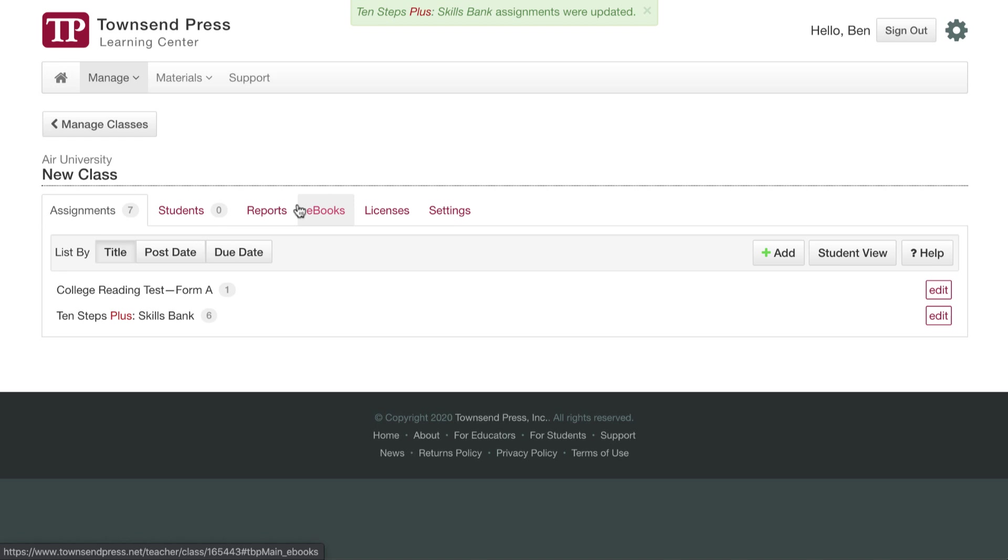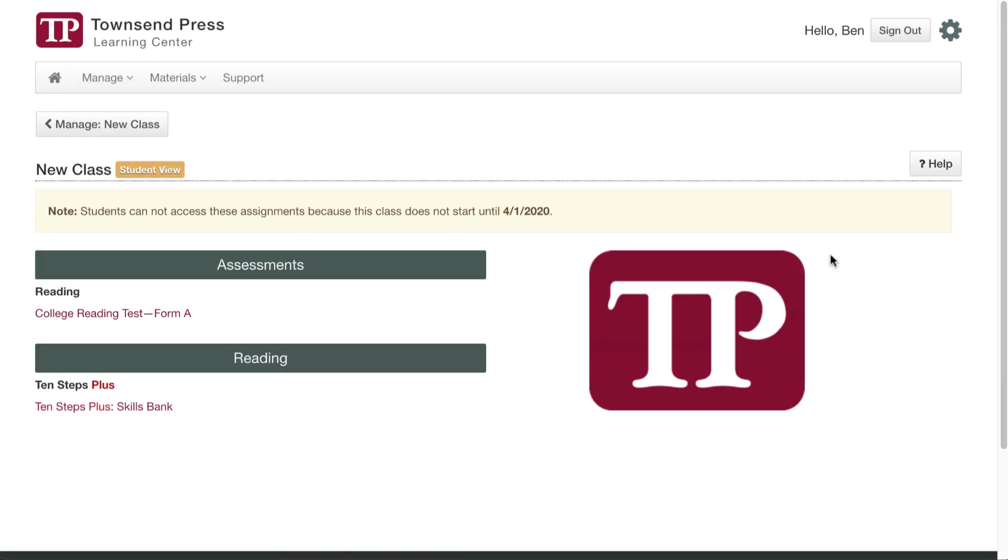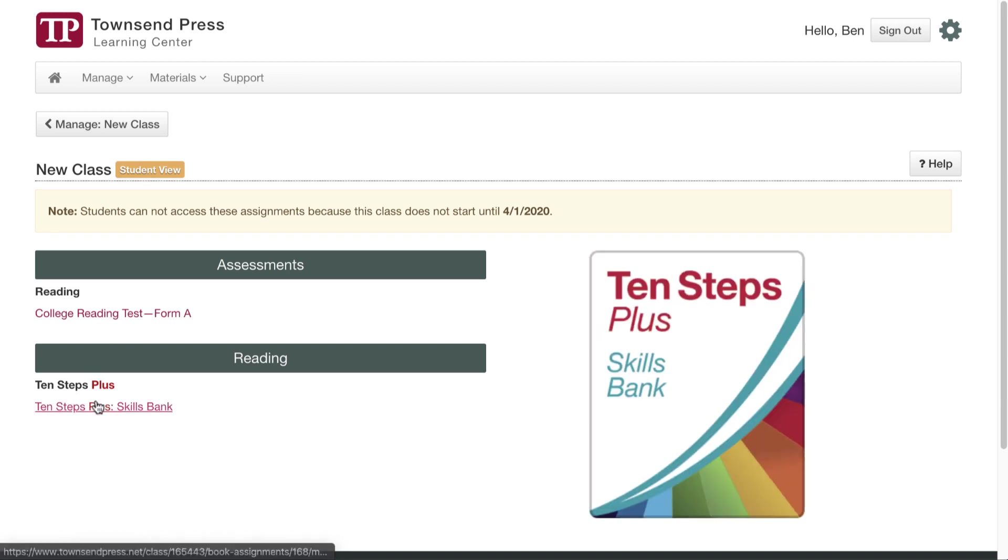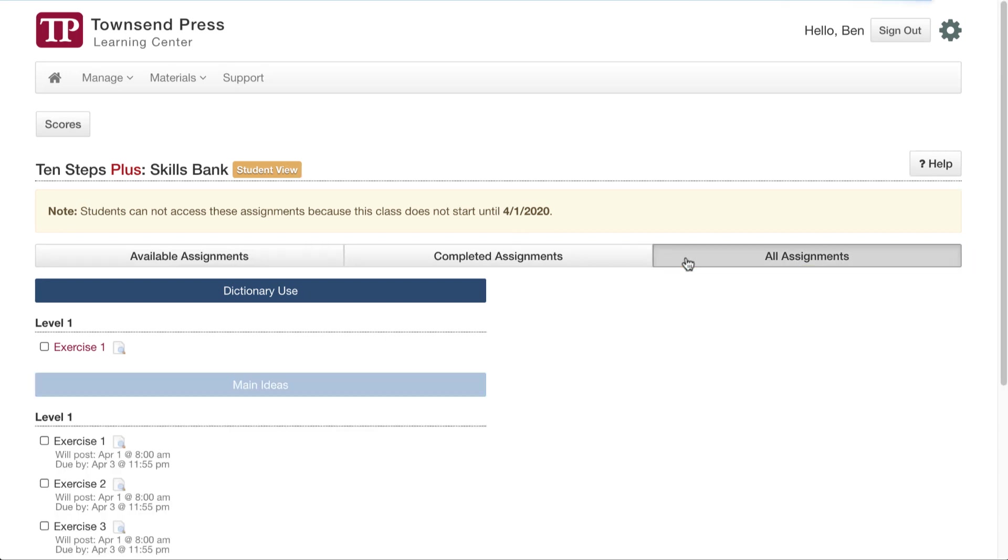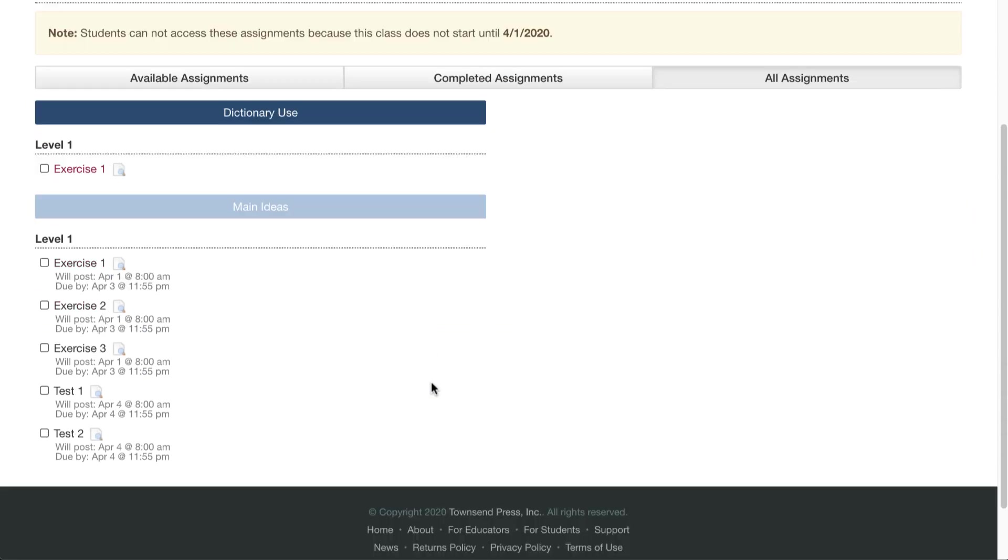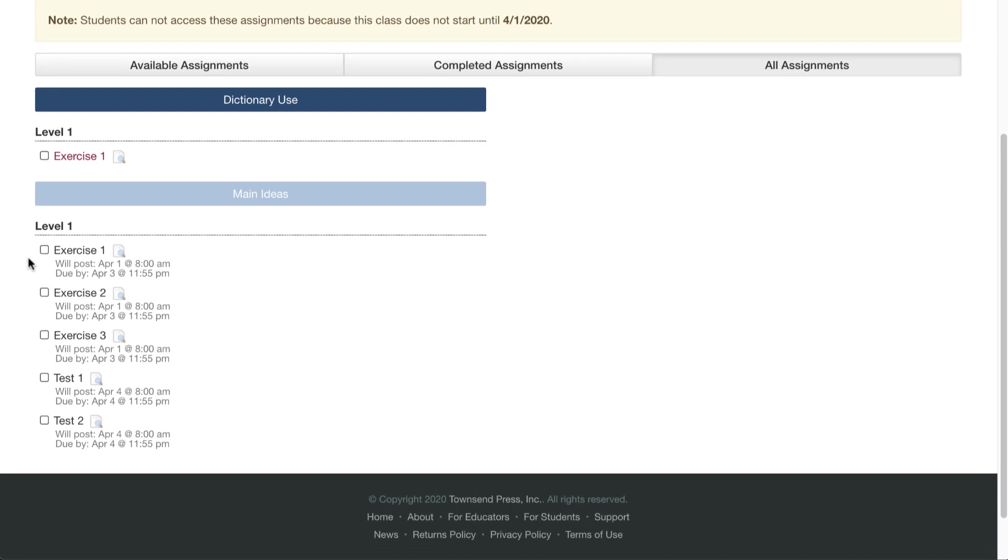Last thing I wanted to show you is the student view. If you click on this, you can view the class as the students do. Students will see a list of the titles where you have assignments. If you click on the assignment, I'll click on here, and see we have one exercise available now because it's not April 1st yet. But if I go to All Assignments, I can see that I have these assignments will post on April 1st, and these will post on April 4th.